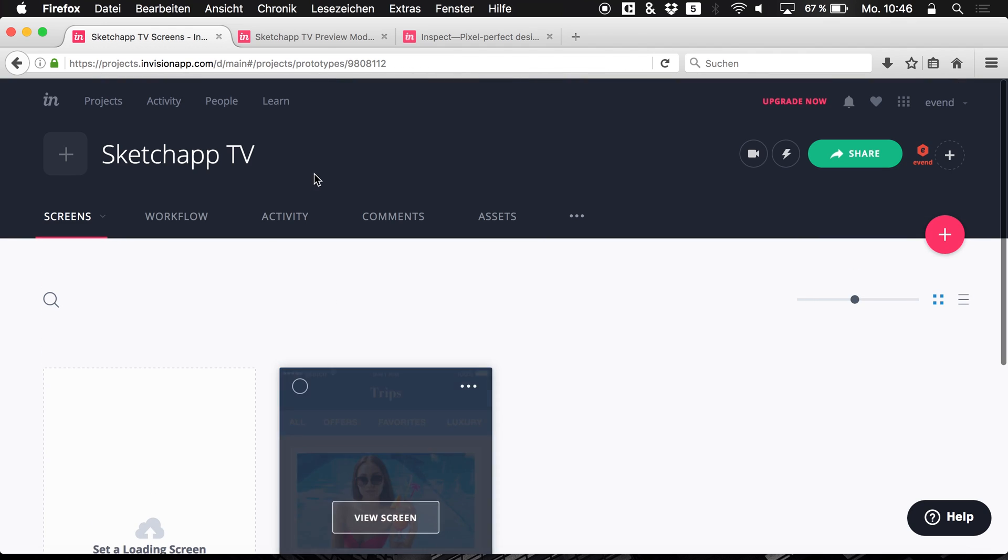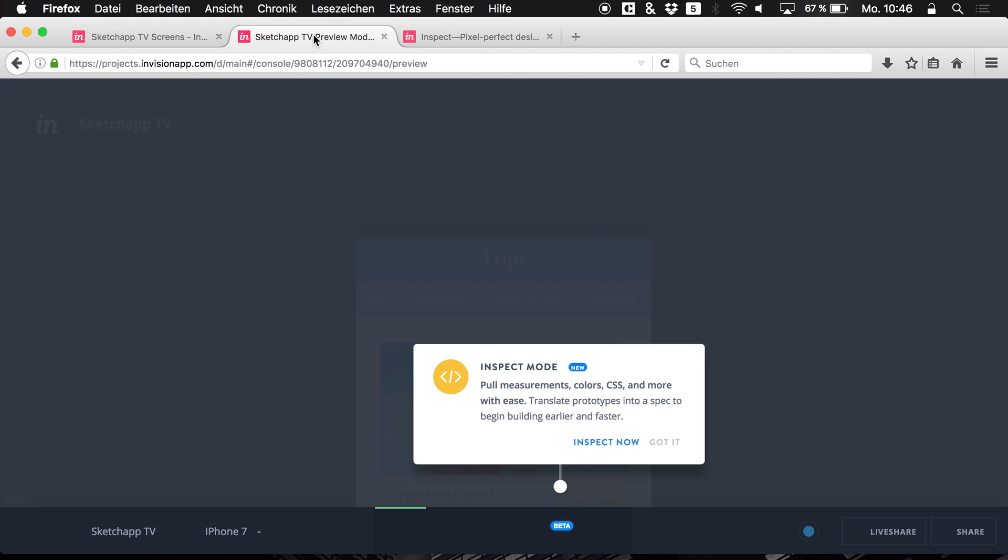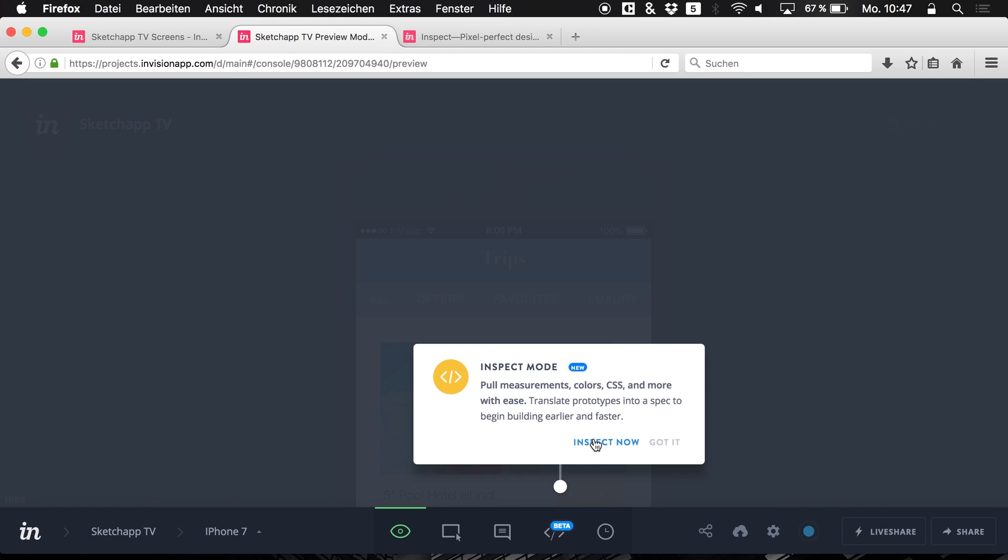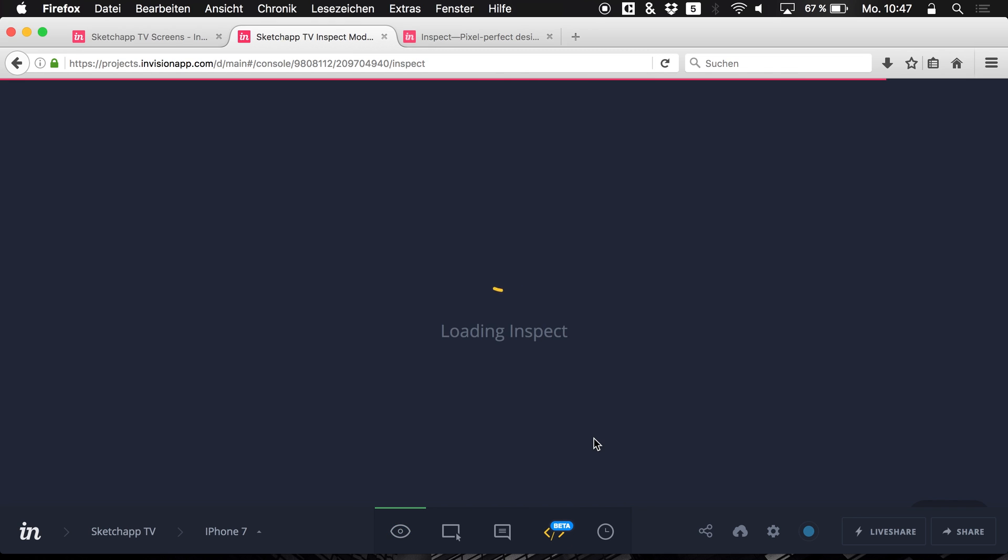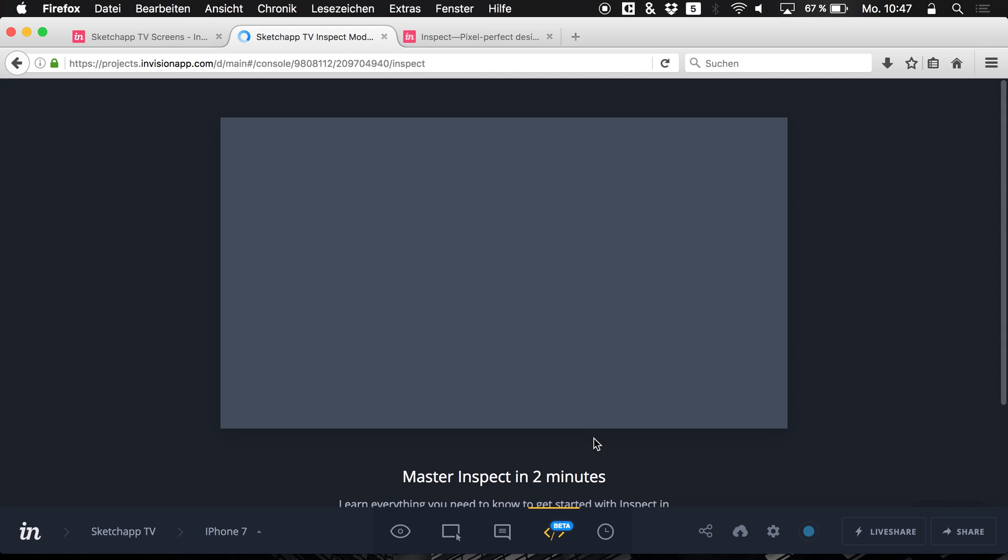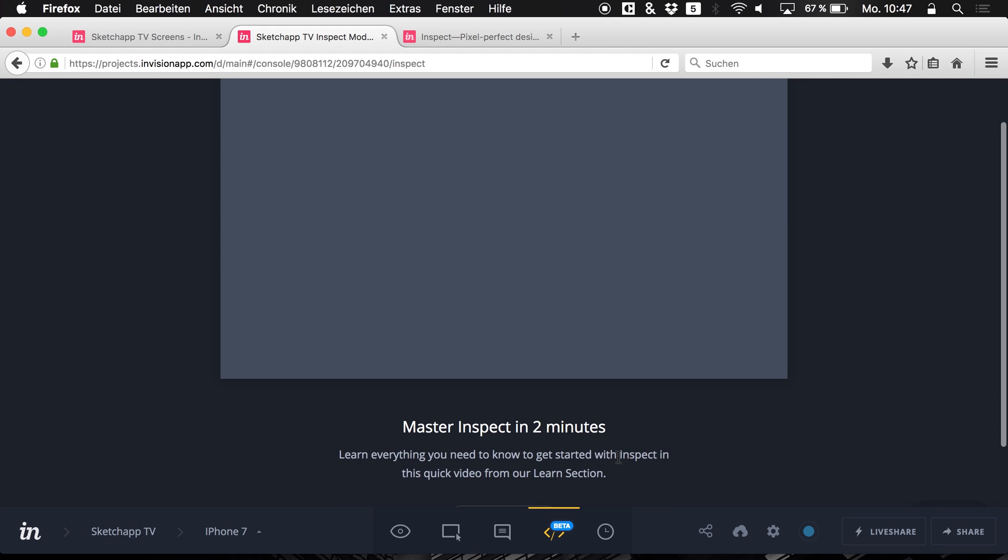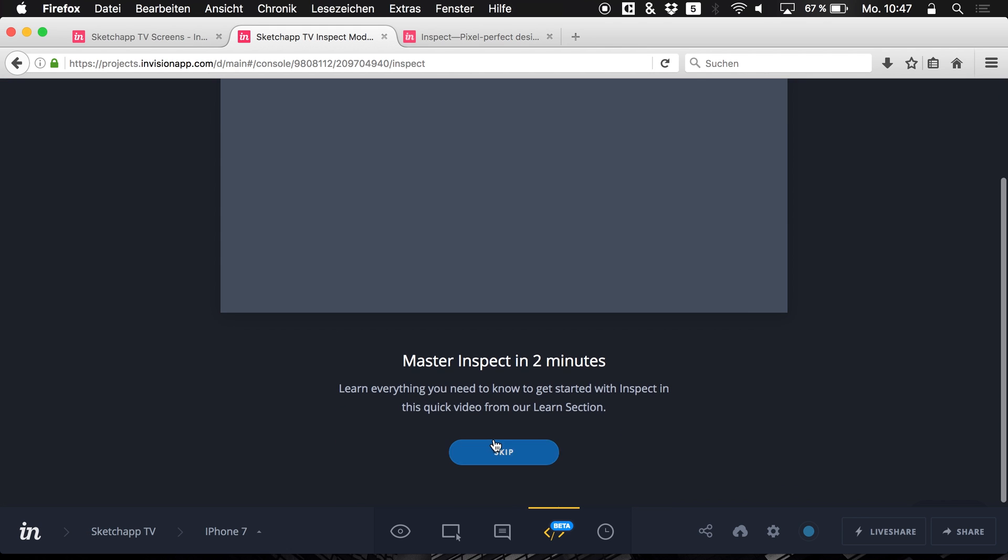Now if you open it up for the first time you see we have the Inspect mode right here. So we can use Inspect right now. It's in beta. Open it up. And it's super easy.